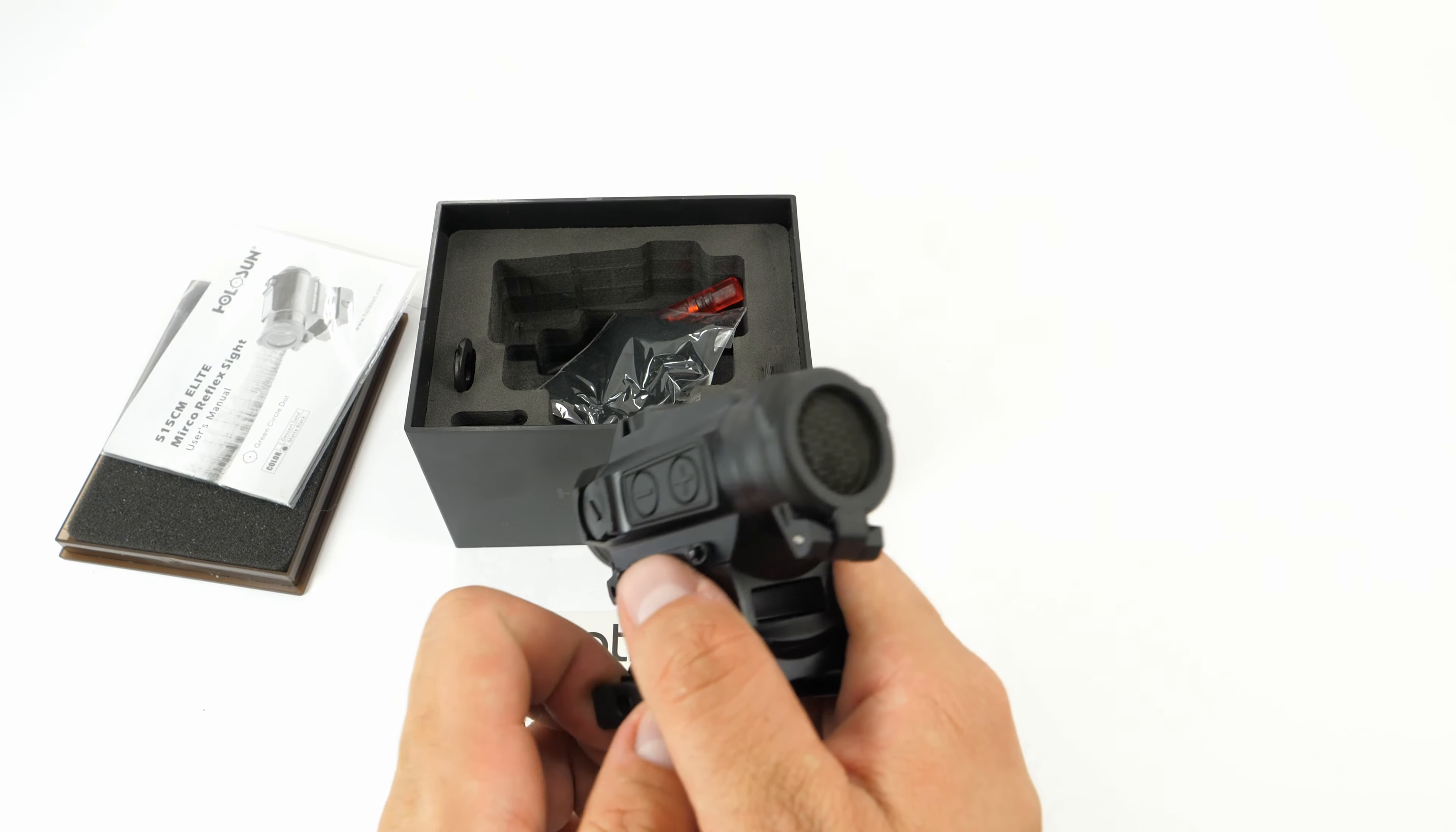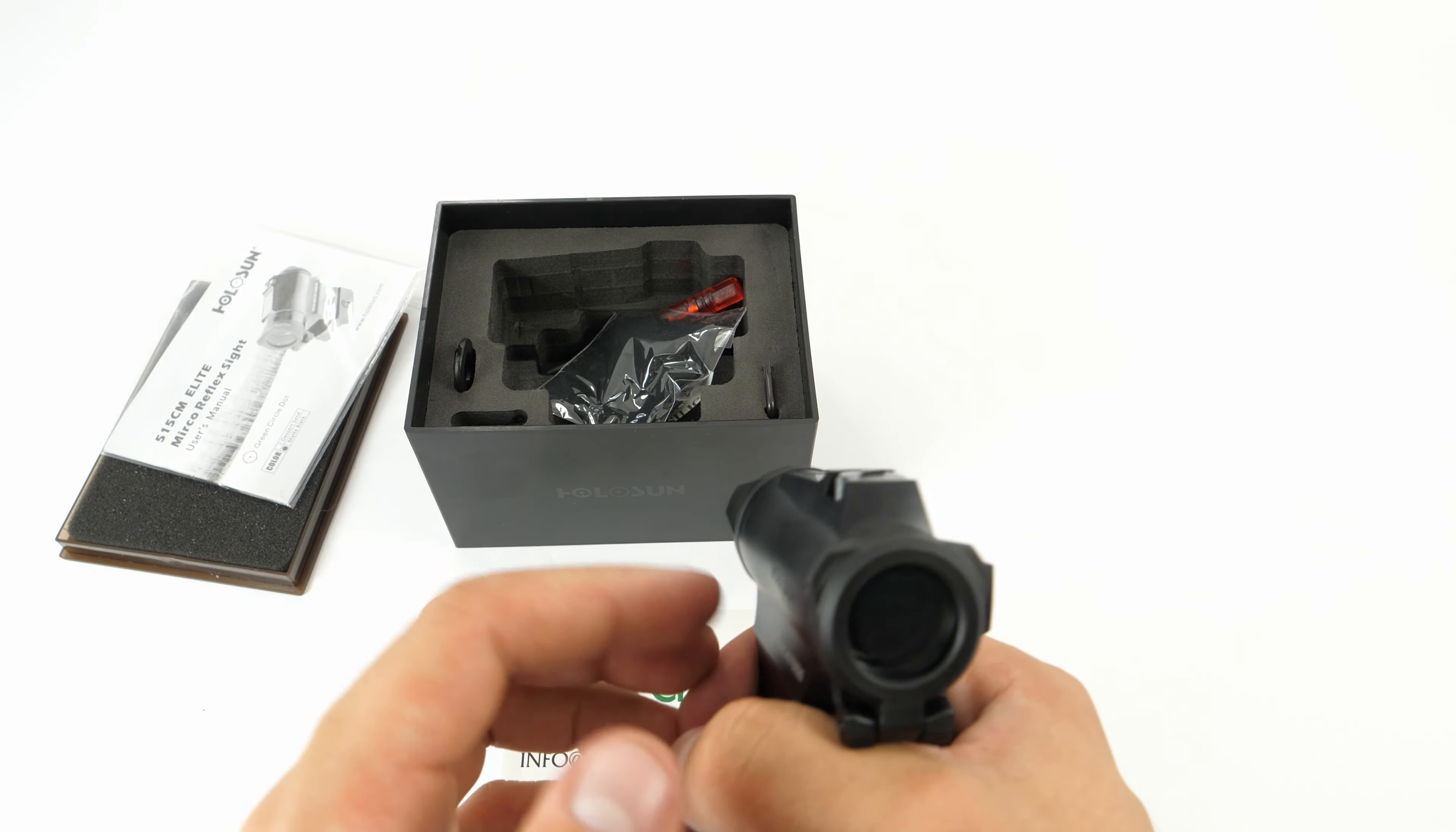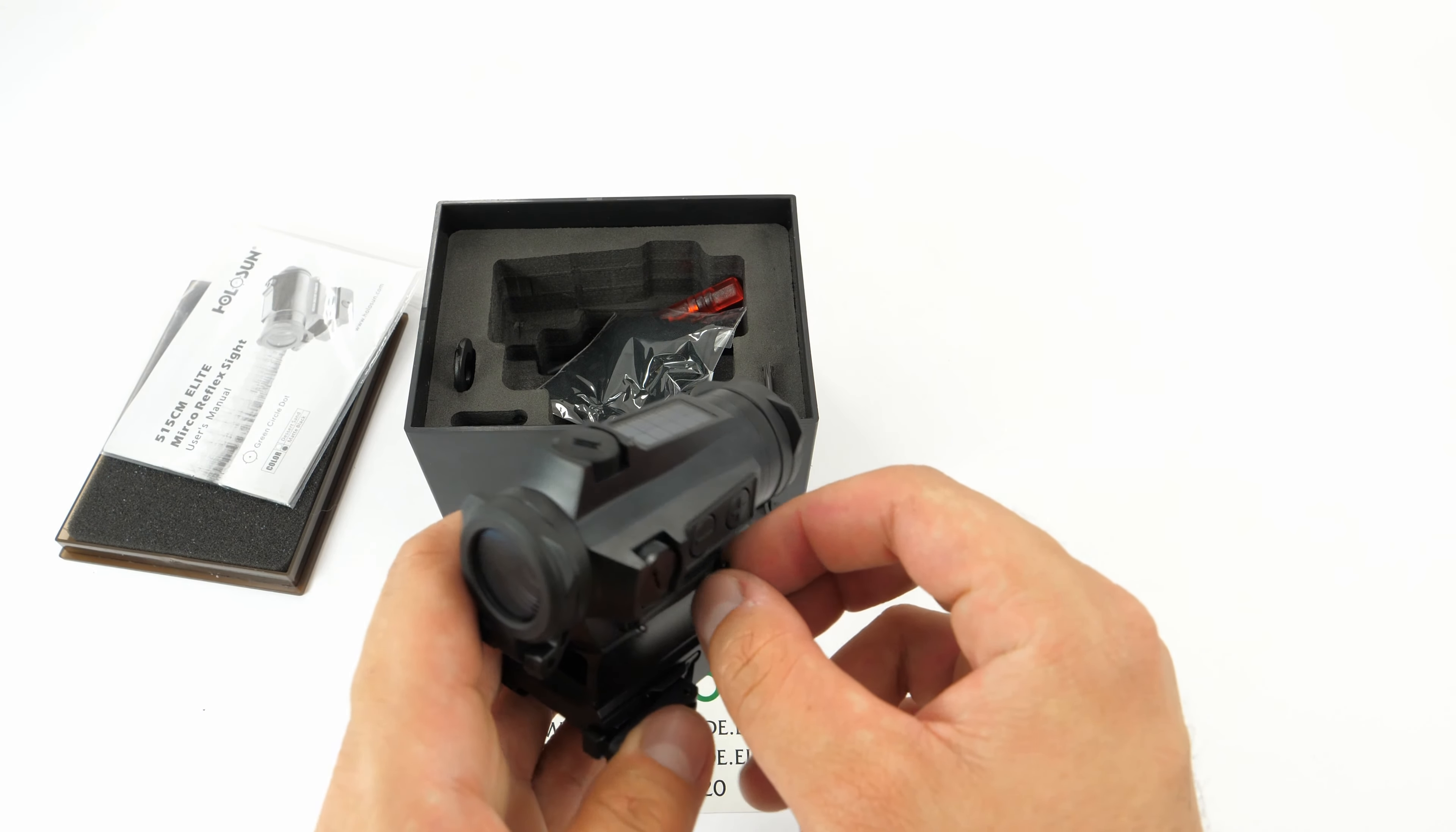Also, a very good feature is the memory function. The memory function means that if the device is turned off, as soon as you shake it, it turns on to your last setting. It remembers your last setting. Very awesome feature.